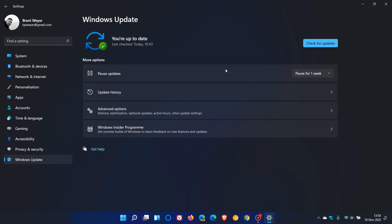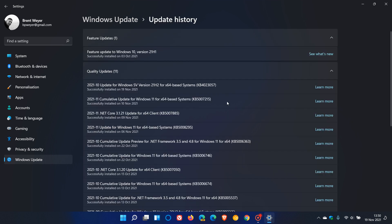And to see if you have the update, just go to your update history KB4023057, which was installed today on my device on the 19th of November 2021.